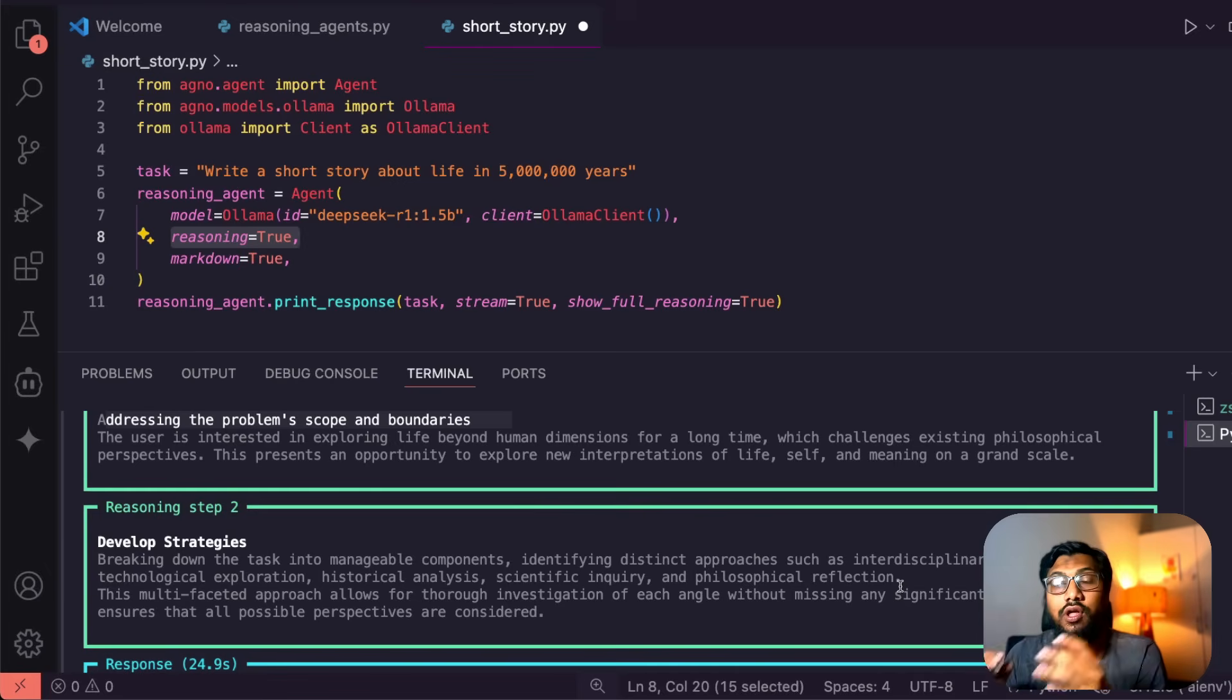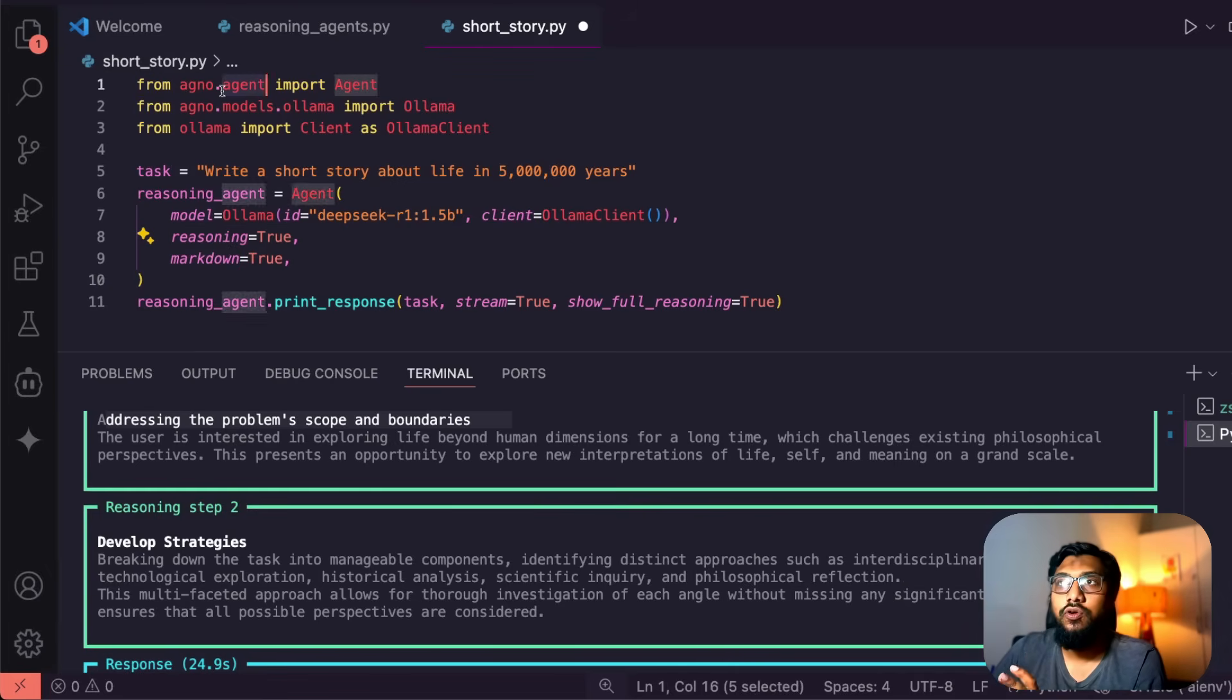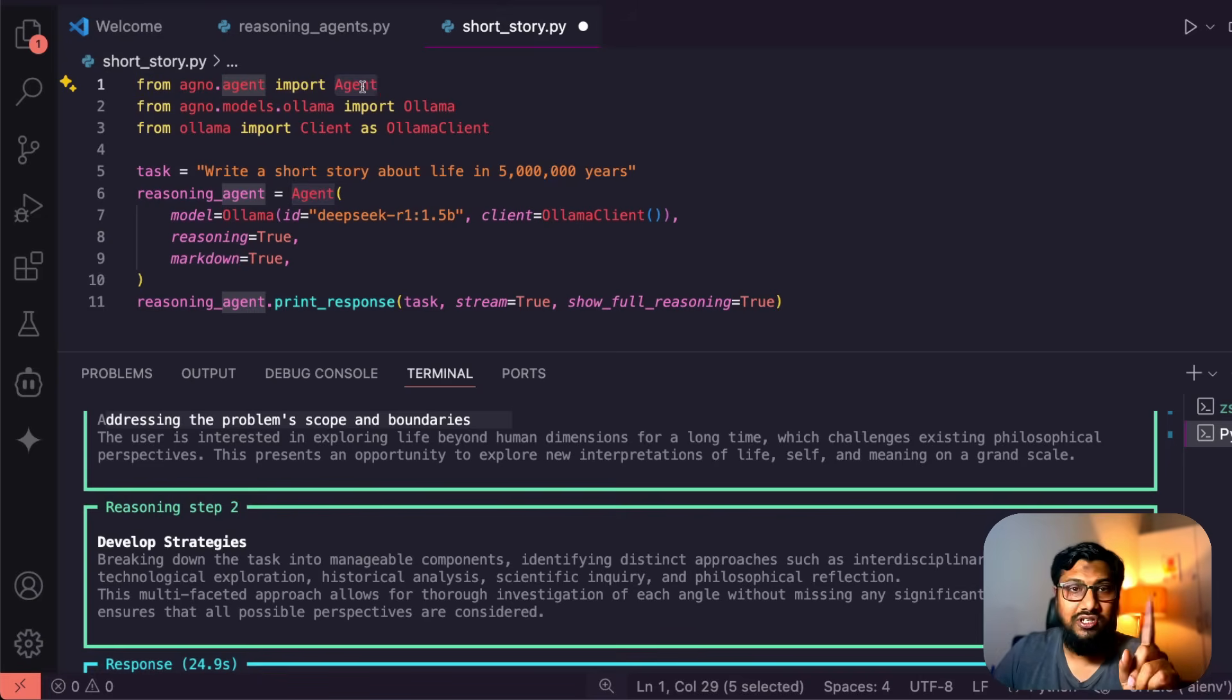It's so nice to see a 1.5 billion parameter model getting all these kind of access that we have got.